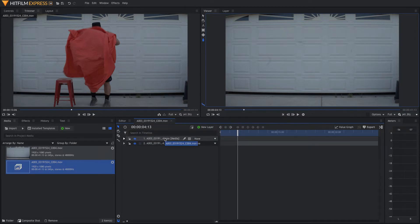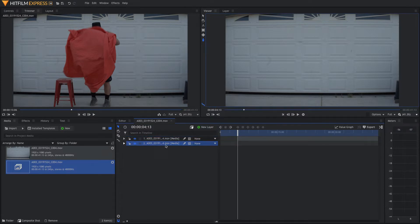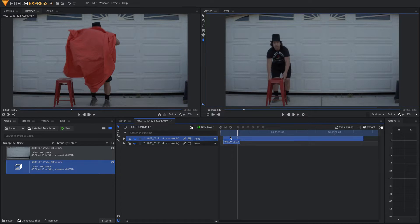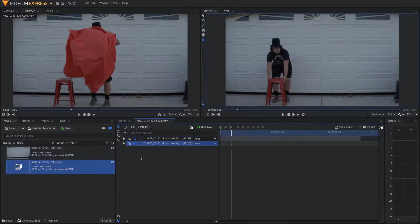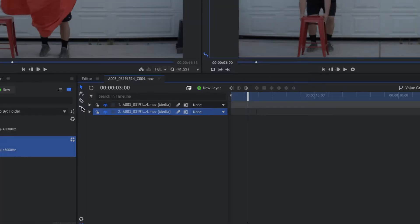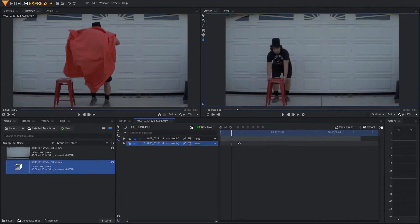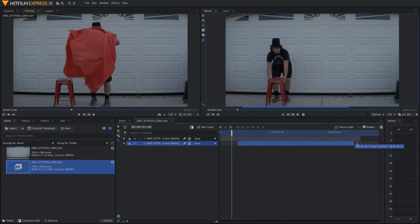Next, we want to take this really short clip we made and drag it underneath the longer clip. Grab the longer clip and drag it to the beginning of the video. Now, we want to come over here and grab the rate stretch tool. Select that and come to the really short clip we made, which is the clean plate, and drag it out both ends to match the first clip above.